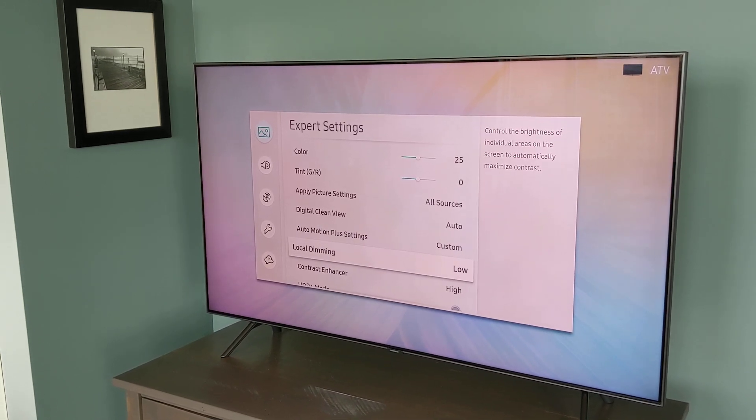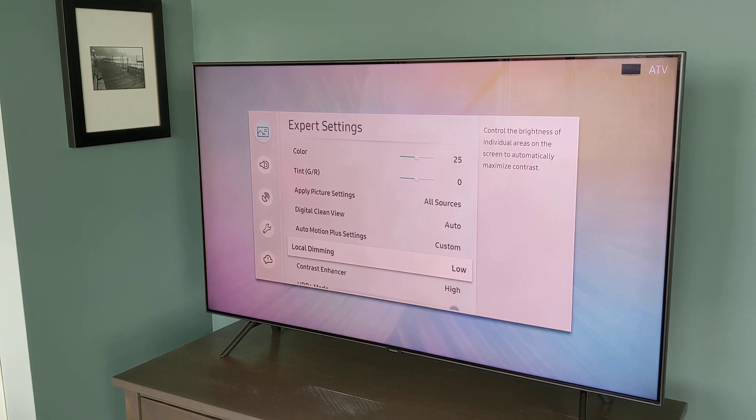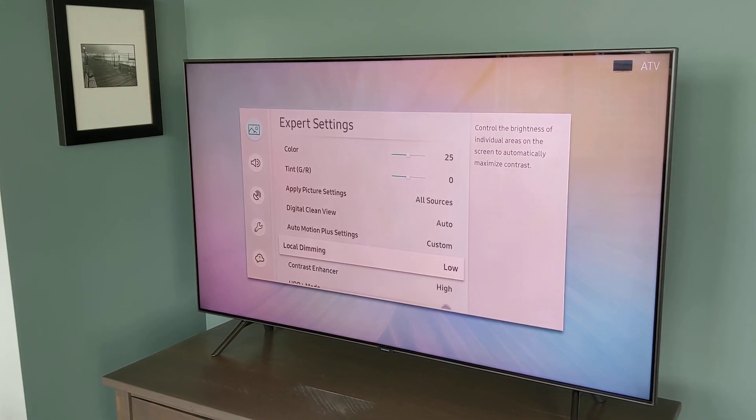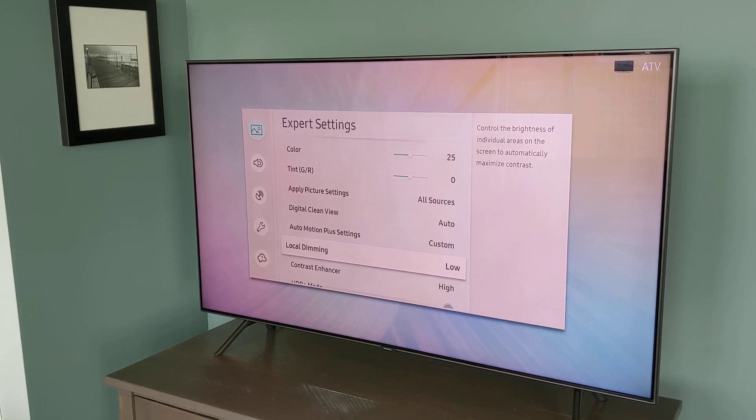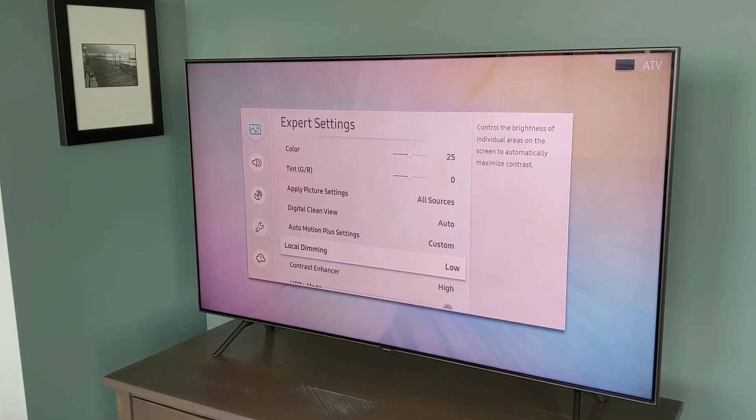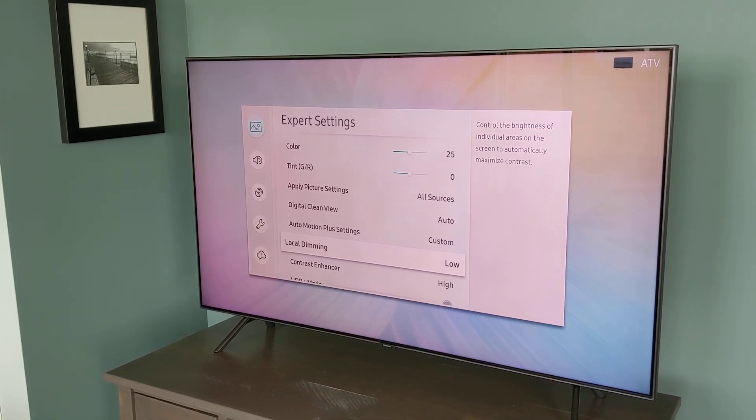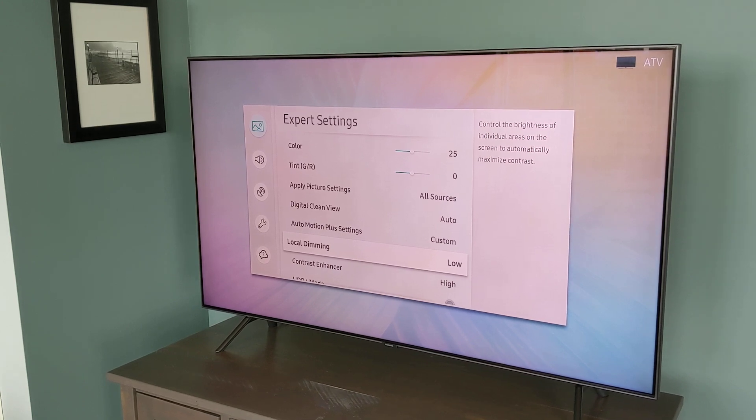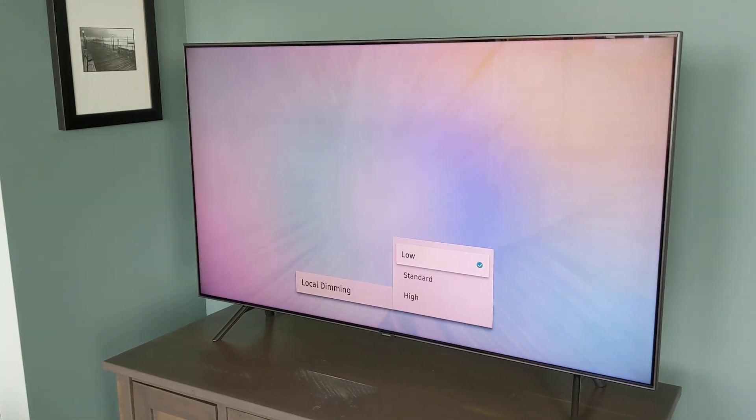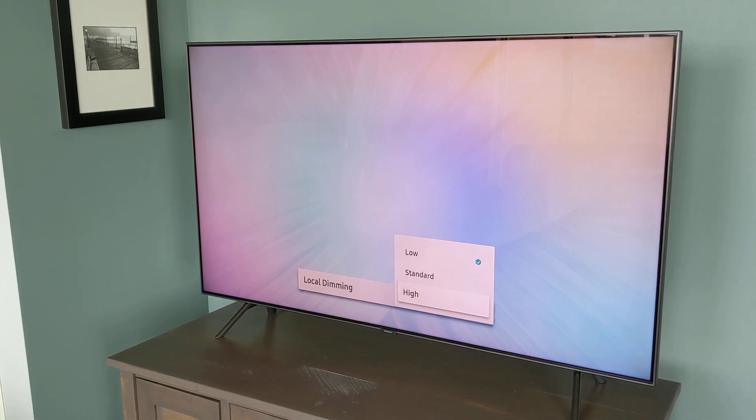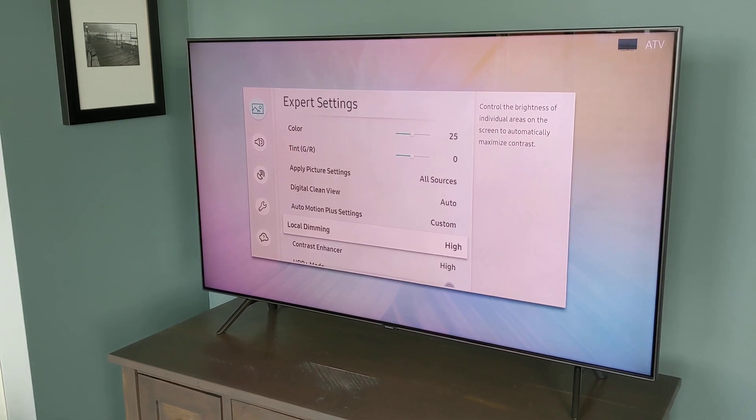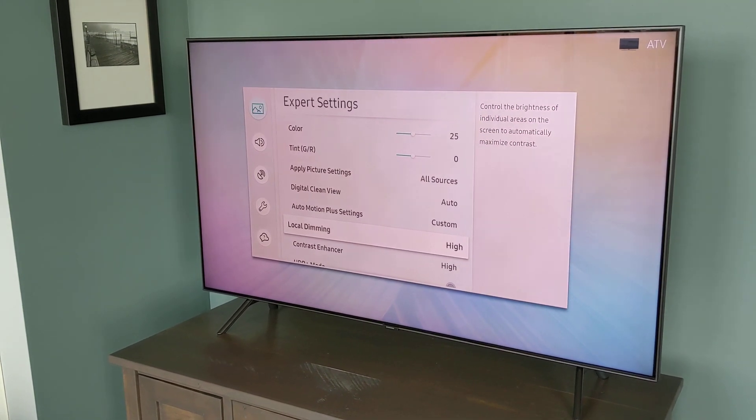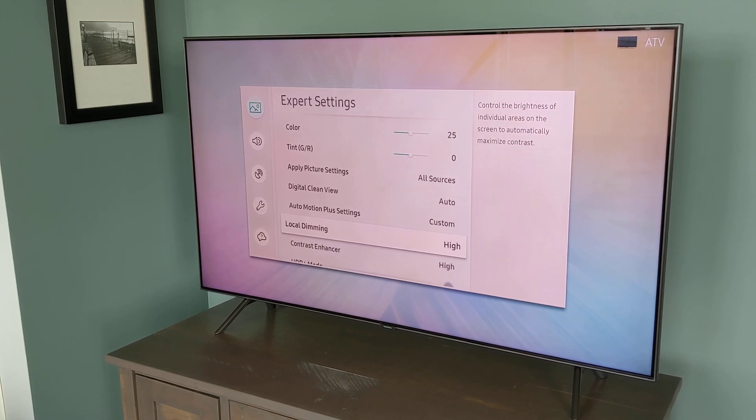The next topic we're going to discuss is local dimming. So this TV has a full-array local dimming feature, which means it can turn off sections of the backlight completely to give you perfectly dark blacks. And this feature works very well. You can't turn it off completely, but you can set it to low, standard, or high. And I don't really see much of a difference between those settings, so I just leave mine on high, and it works great.